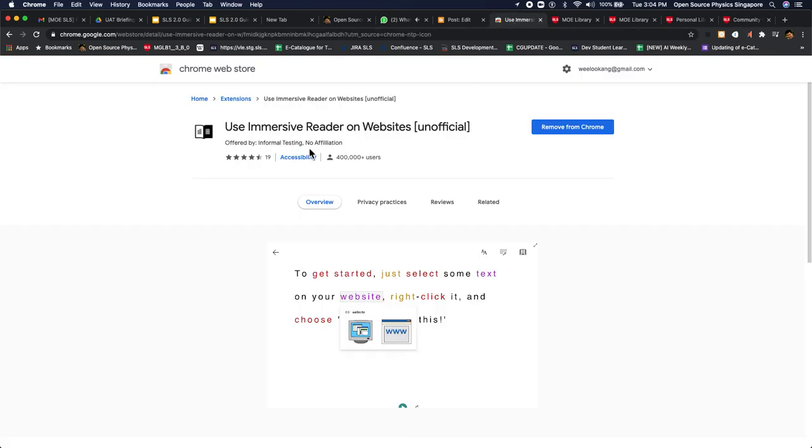To get the plugin, you just have to install it. Search for the word immersive reader on website.